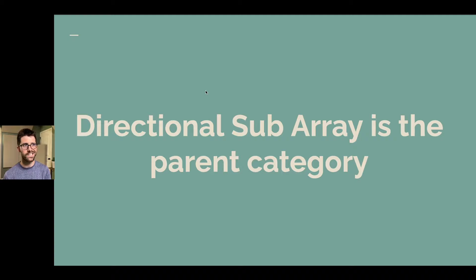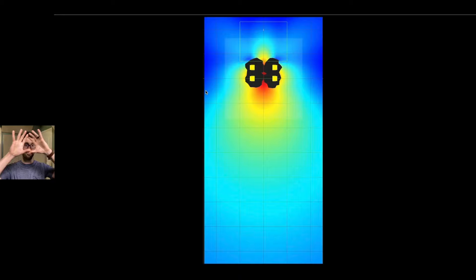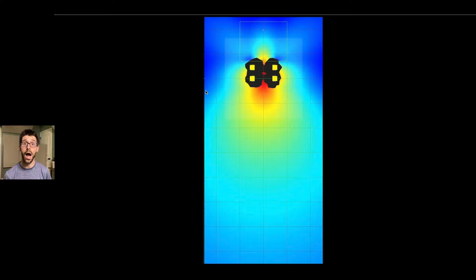The parent category I'd call a directional sub array, because it's not always a cardioid shape we get. By doing a cardioid setup, I can actually pull subs apart and narrow coverage — taking a lot of energy off the front wall and off the stage while also making it go down a narrow venue, rather than spreading in a wide cardioid pattern. So directional subs is the parent category. A cardioid sub array is very common, but we can also achieve shapes approaching supercardioid or hypercardioid.